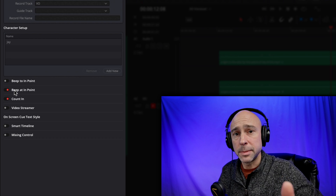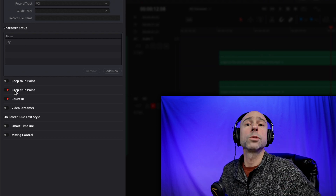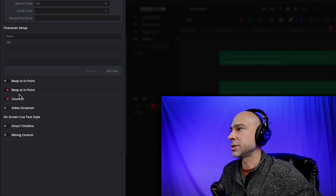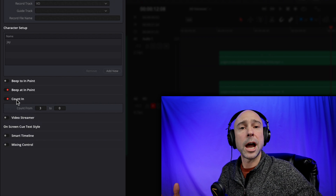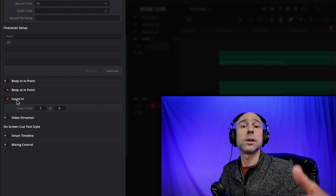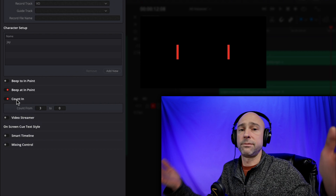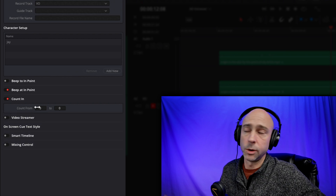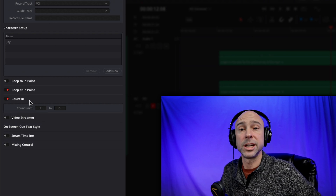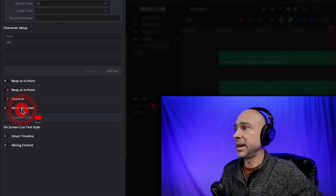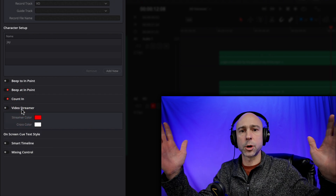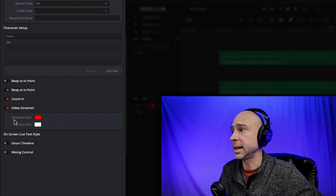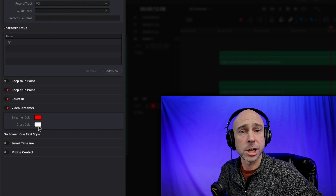Moving down, if you click on any one of these options it opens up. You can have it beep to an in point — I'm going to turn that off since I don't need it. It can also beep right at the point when the actual recording starts — I'll leave that one on. You can use the count-in to choose how many seconds you want counted down on screen. I've got three seconds, so it'll give me a three-second count-in so I know when to get ready. The video streamer gives you lines coming across the screen to guide you on when to come in — I'll go ahead and turn those on.